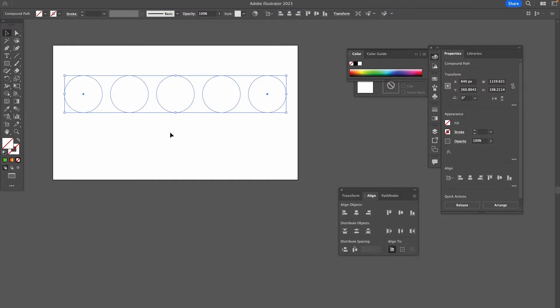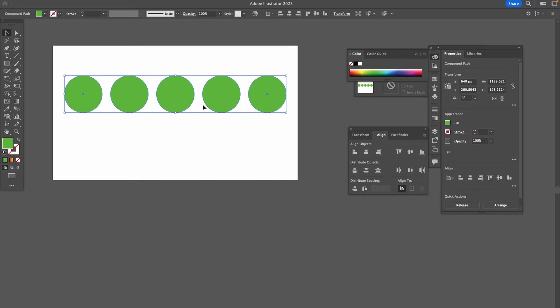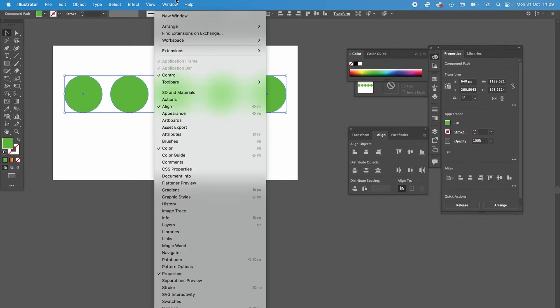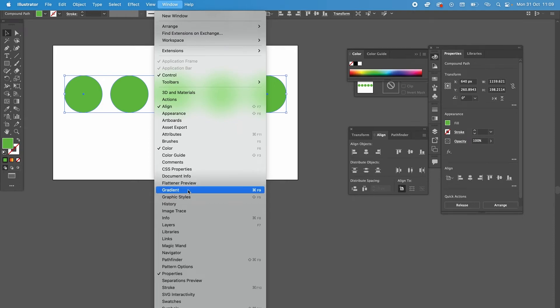This actually deleted the fill colors for our circles, so once again, we would click here on green to get our color back. Now, the next step is to open up the Gradient panel. You can find it under Window, followed by Gradient.